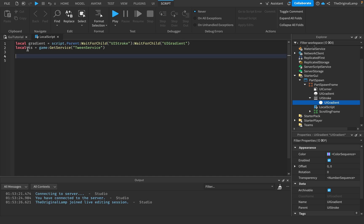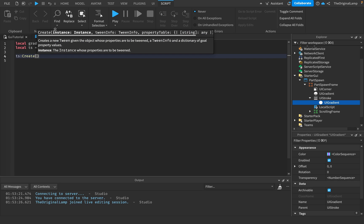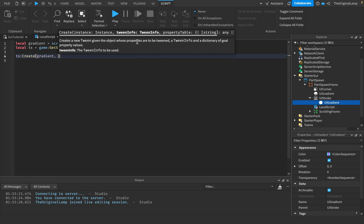In order to animate this we need TweenService, so: local ts = game:GetService('TweenService'). A tween is like an animation — we can create one, then play, pause, or cancel it. To create one we call TweenService:Create(), which needs three things: the item you're changing (our UI gradient), TweenInfo, and a table with the property name and its desired value — for example, rotation = 360.